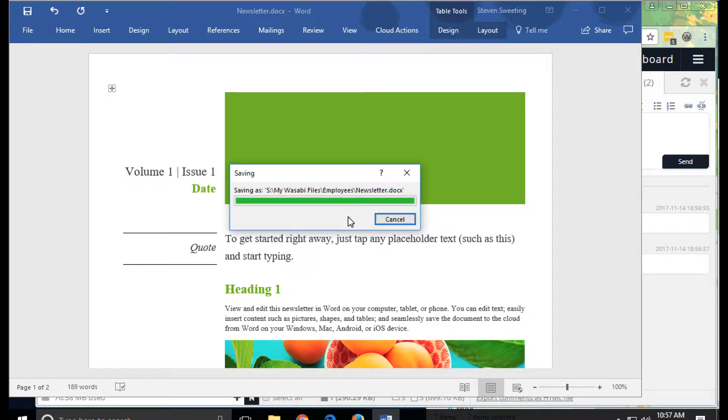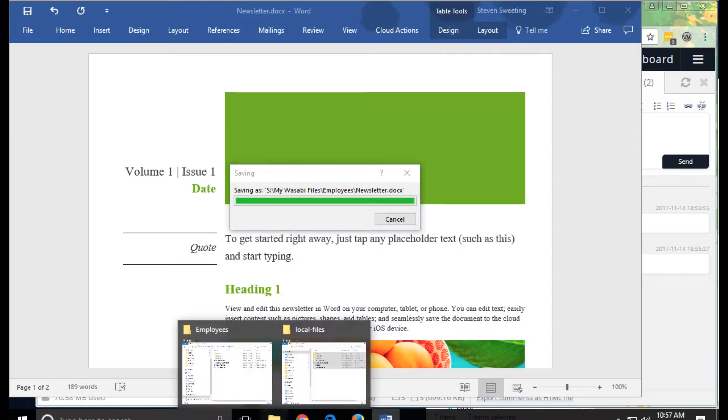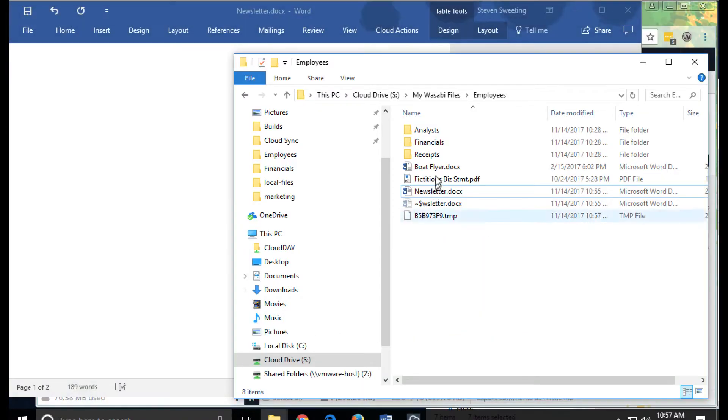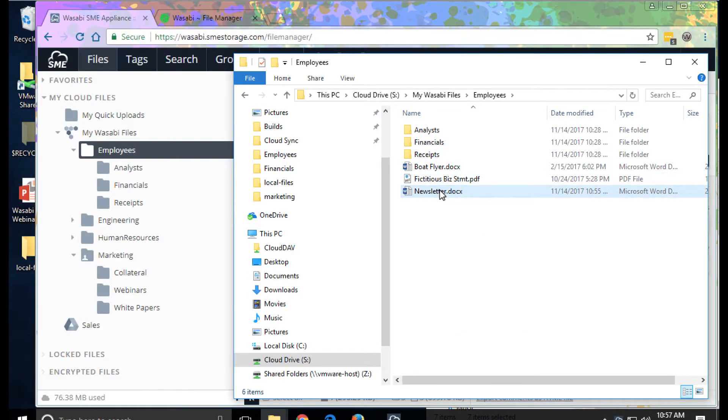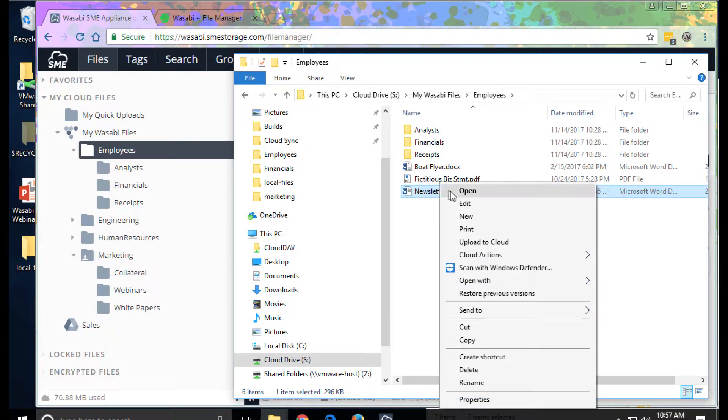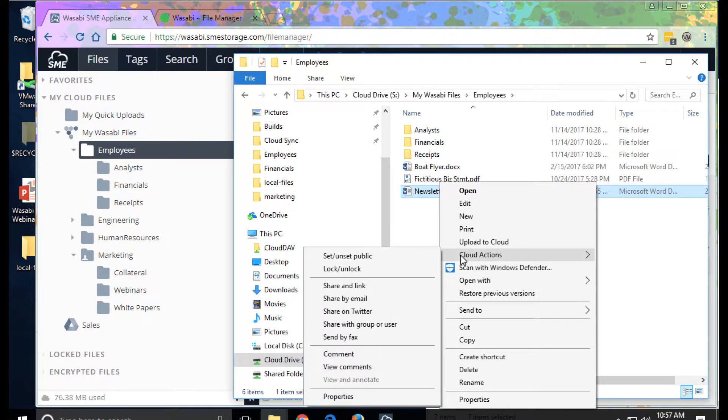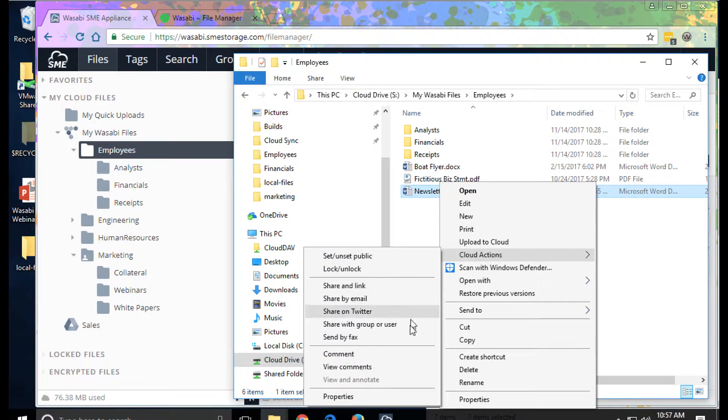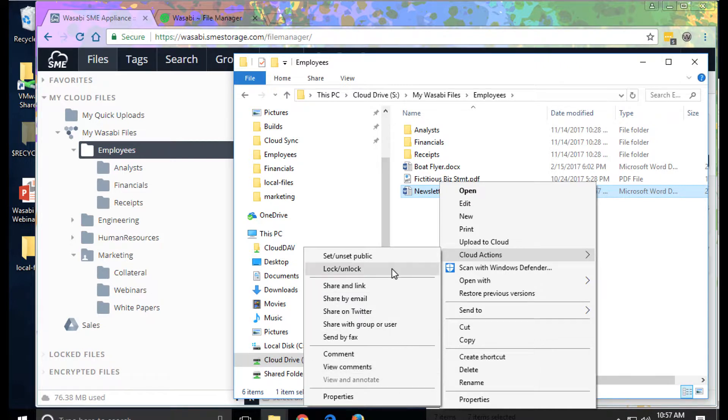From the file system view, we can also use the right button to provide additional options. Sharing we'll look at shortly, comments, even locking from within the file manager.